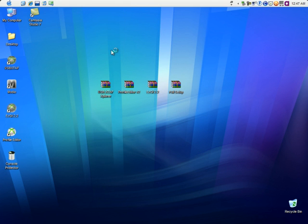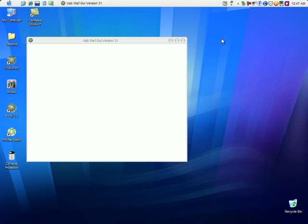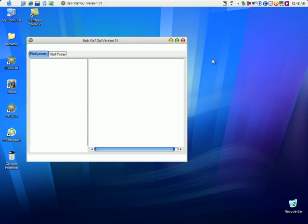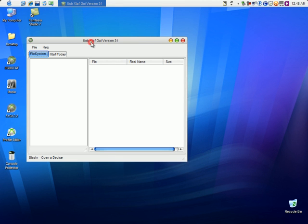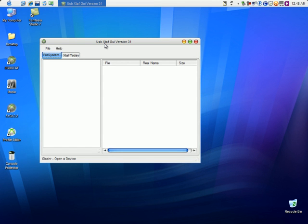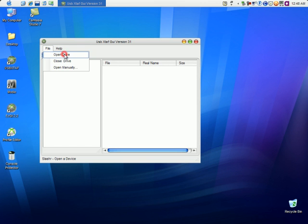Now that USB XDAF is open, all we gotta do is click File, Open Drive, and it will automatically pick up the USB drive and access the files inside.